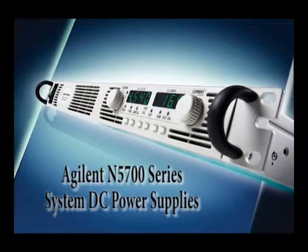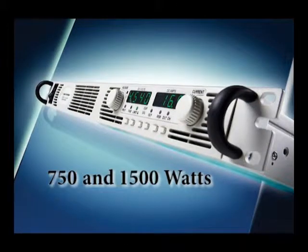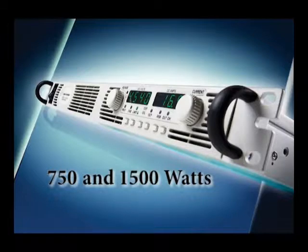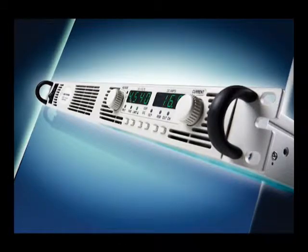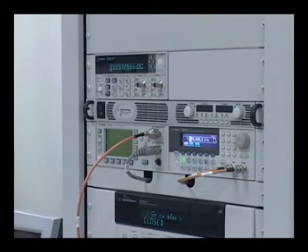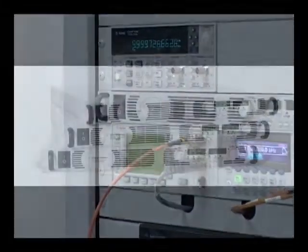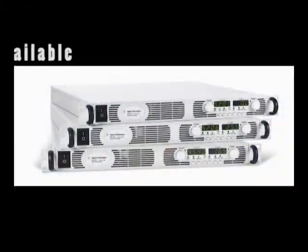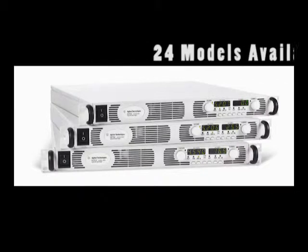The Agilent N5700 series of affordable 750 watt and 1500 watt DC power supplies give you just the right performance at just the right price in a compact 1U high package. The family consists of 24 models providing clean stable power.